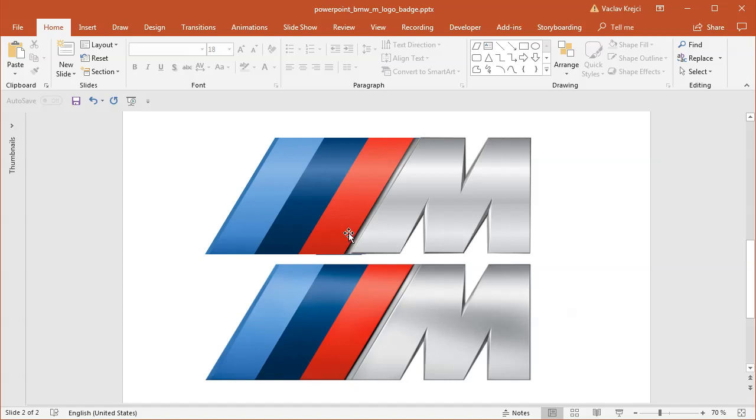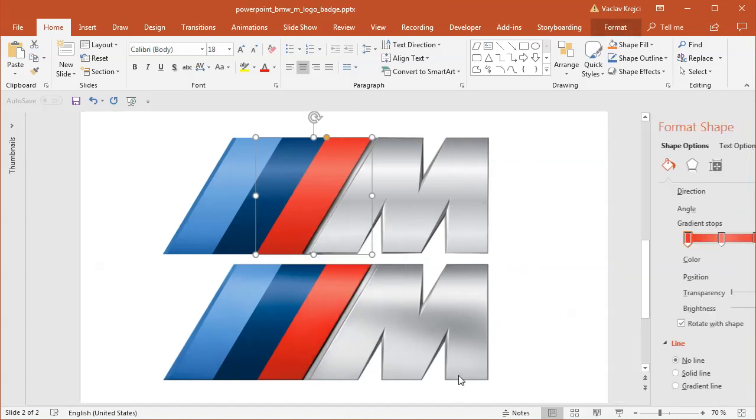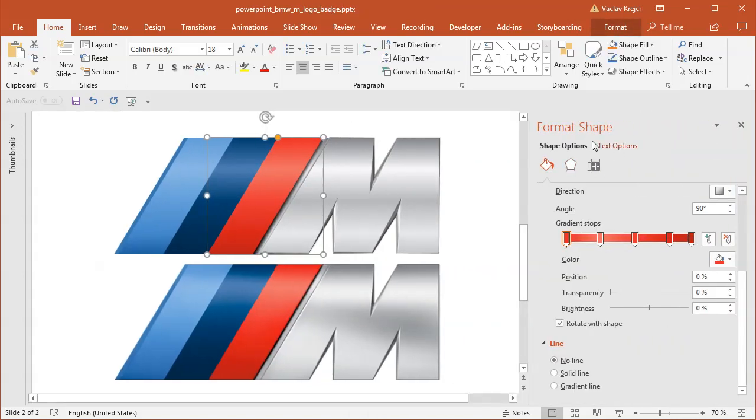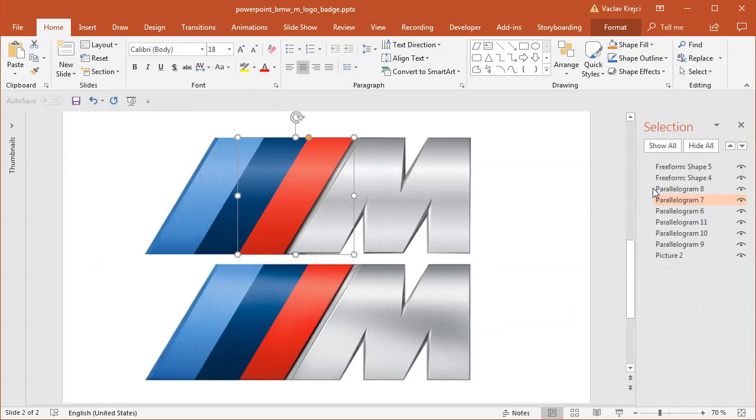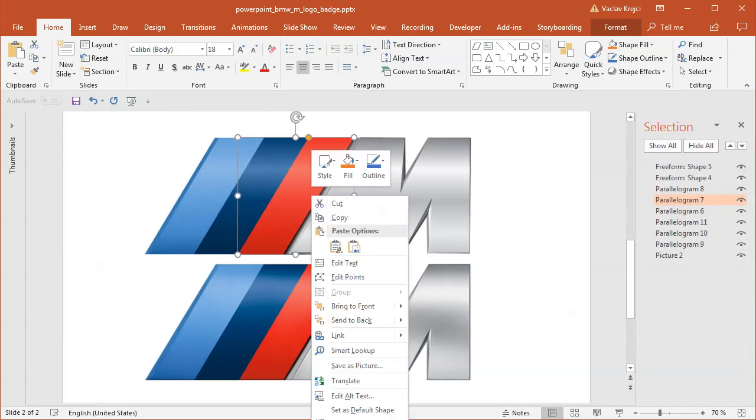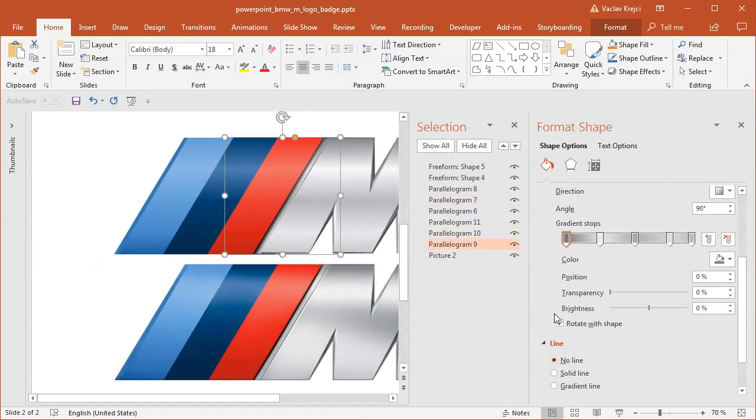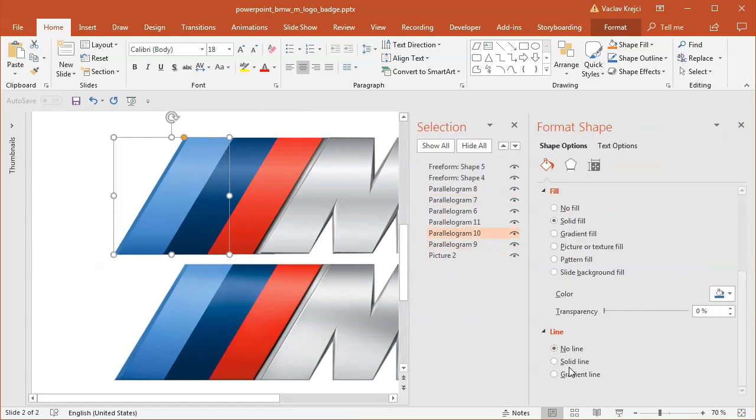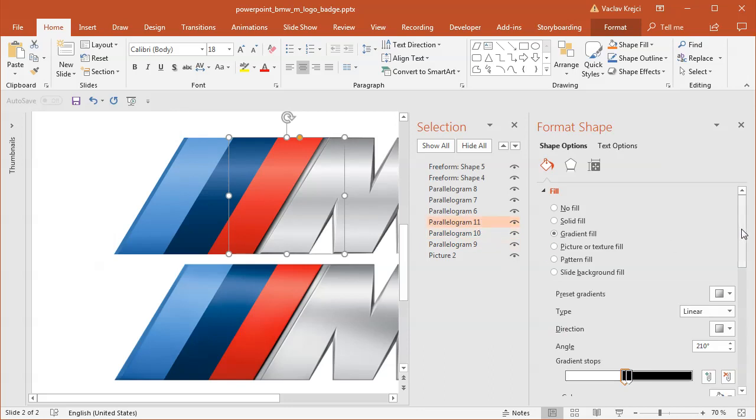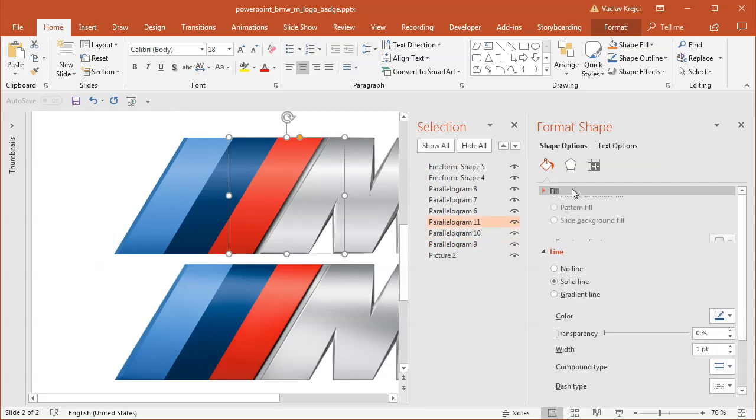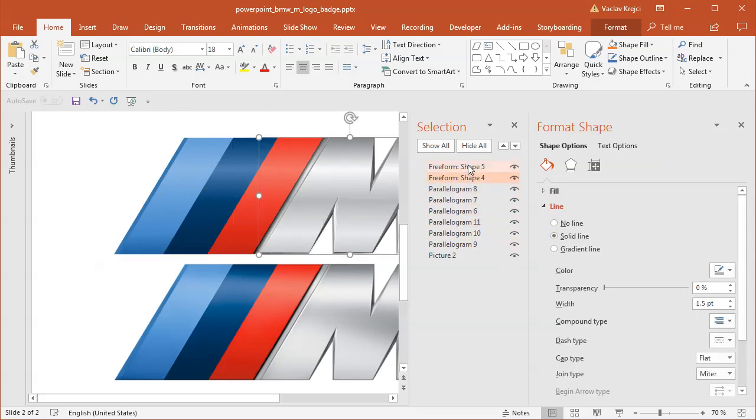Actually, there is still something wrong. So I will open the selection pane, and it seems like some of those shapes still have the outline. So I will just make sure that the line is set to no line for all those shapes. No line for all those shapes.